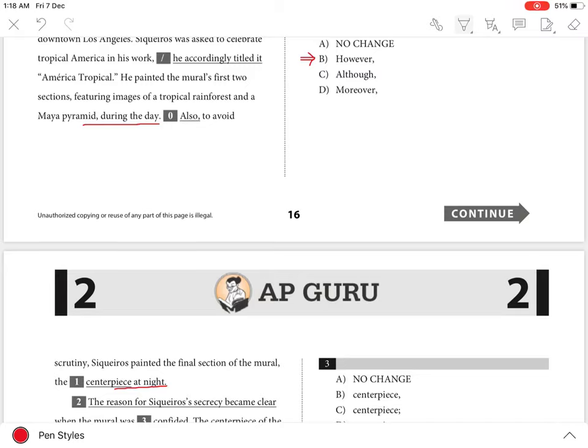Choices A, C, and D are incorrect because each creates an inappropriate transition from the previous sentence. Choices A and D imply addition rather than contrast, and choice C results in an incomplete sentence.